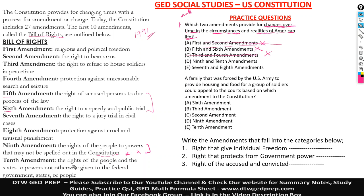Then it says nine and ten. The tenth amendment is the rights of the people and states to powers not otherwise given to the federal government, states, or the people. Also, this would provide for changes over time in circumstances and realities of American life — that's if something changed that wasn't spelled out in the Constitution. With these two amendments, you can fight for your rights. So I will say this is the right answer.